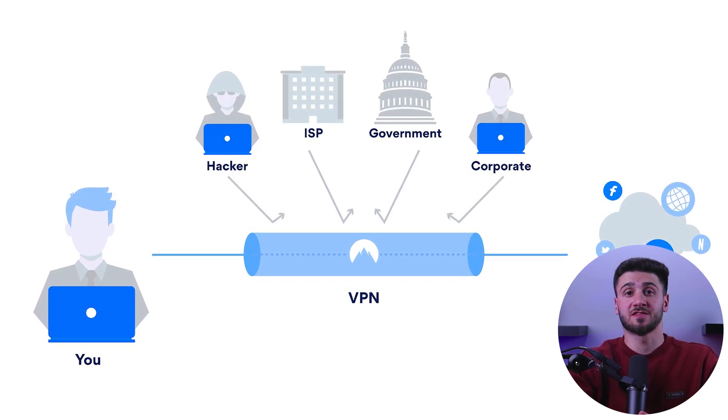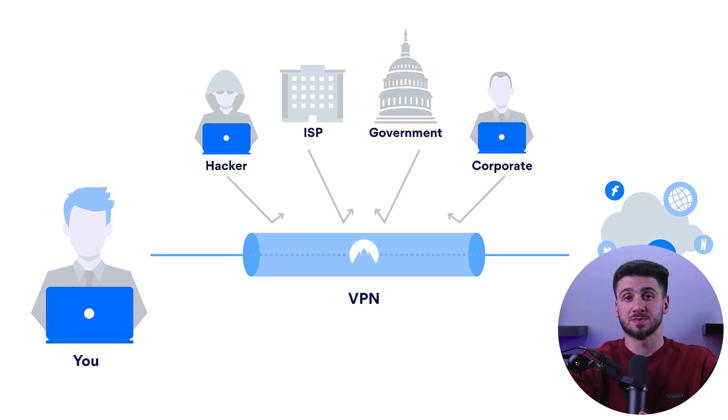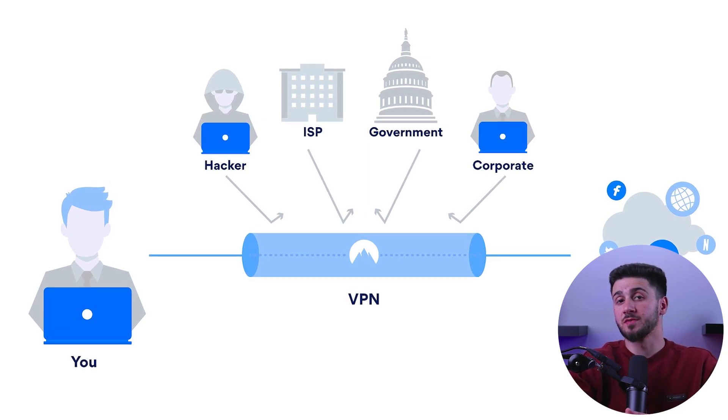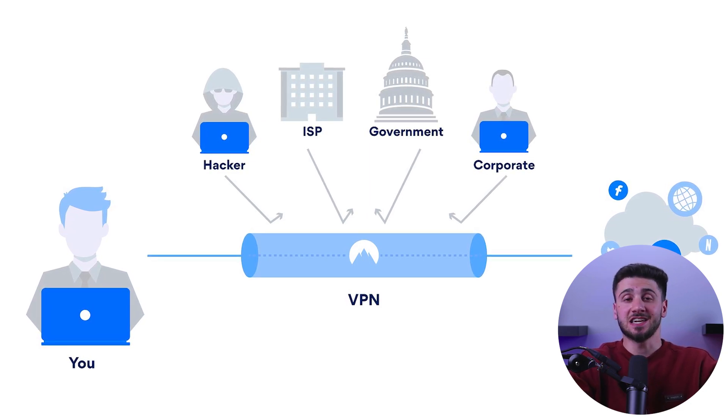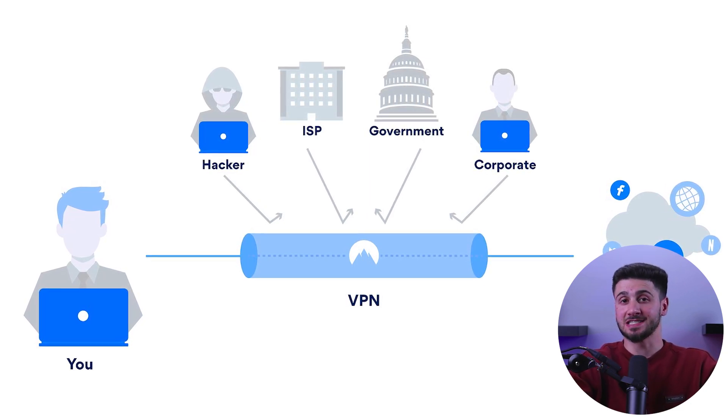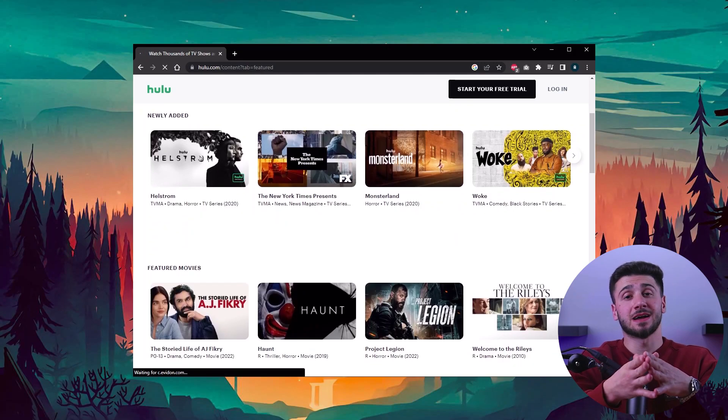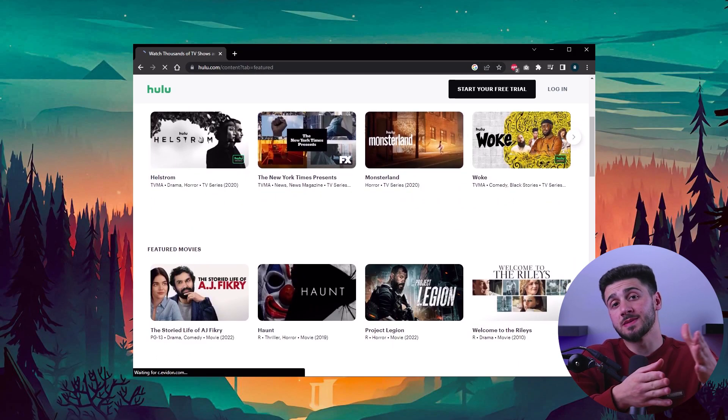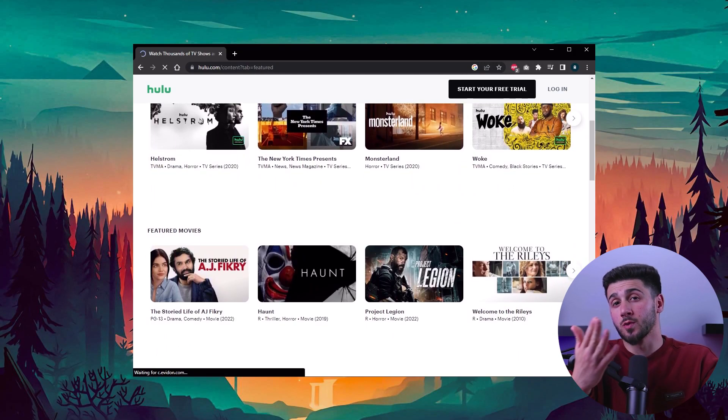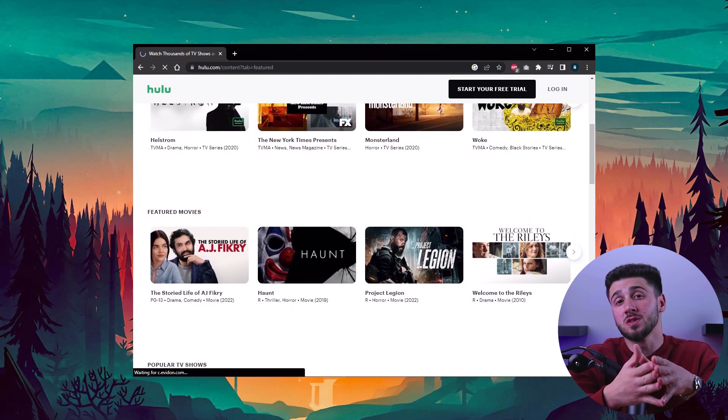It can also help prevent tracking from your internet service provider, governments, and even advertising companies. Another reason people use VPNs is to access content that may not be available in their country. For example, some streaming services or websites may only be available in a certain country.